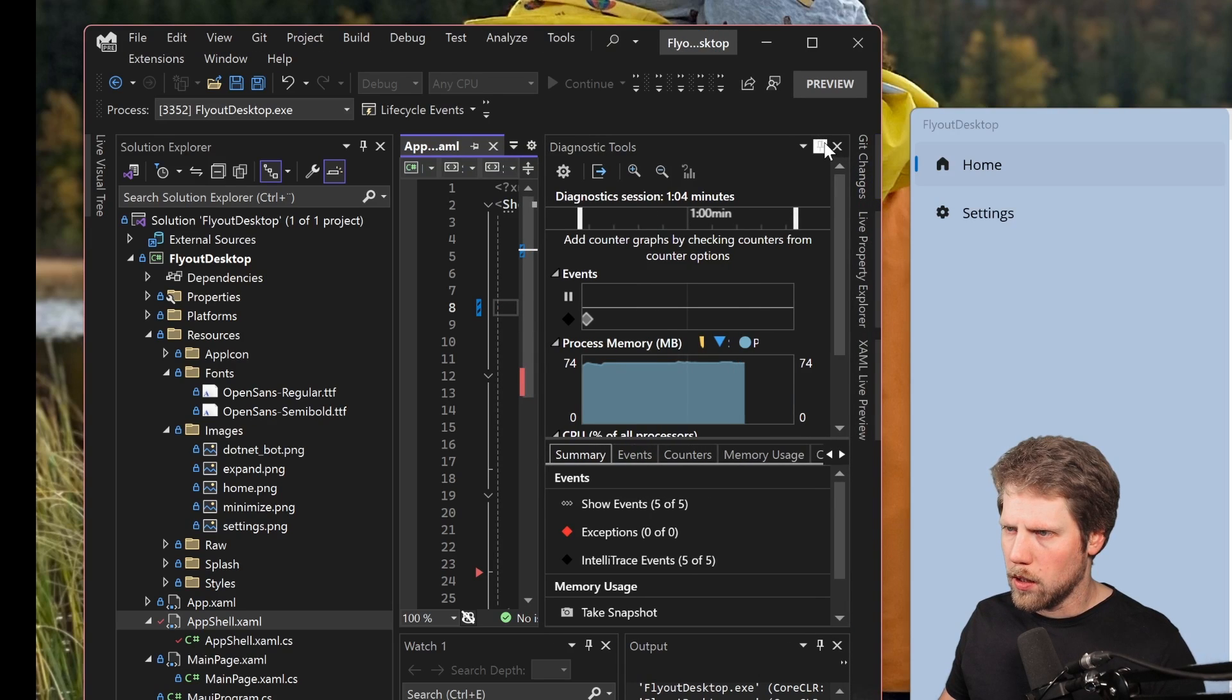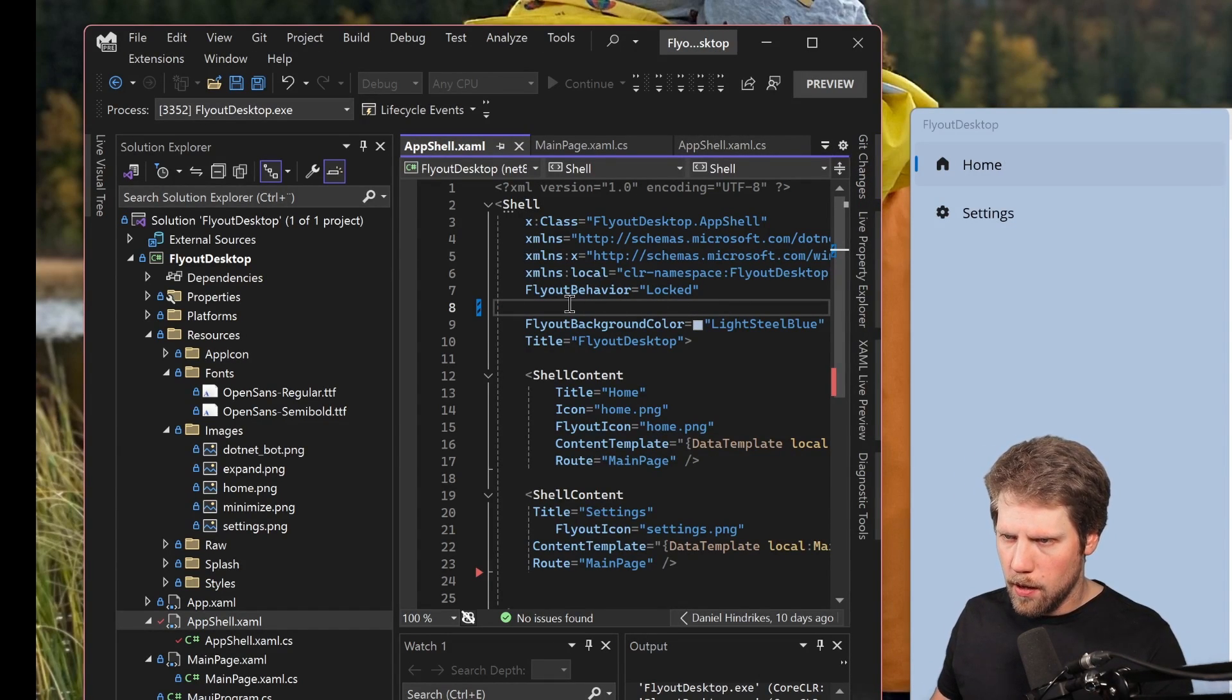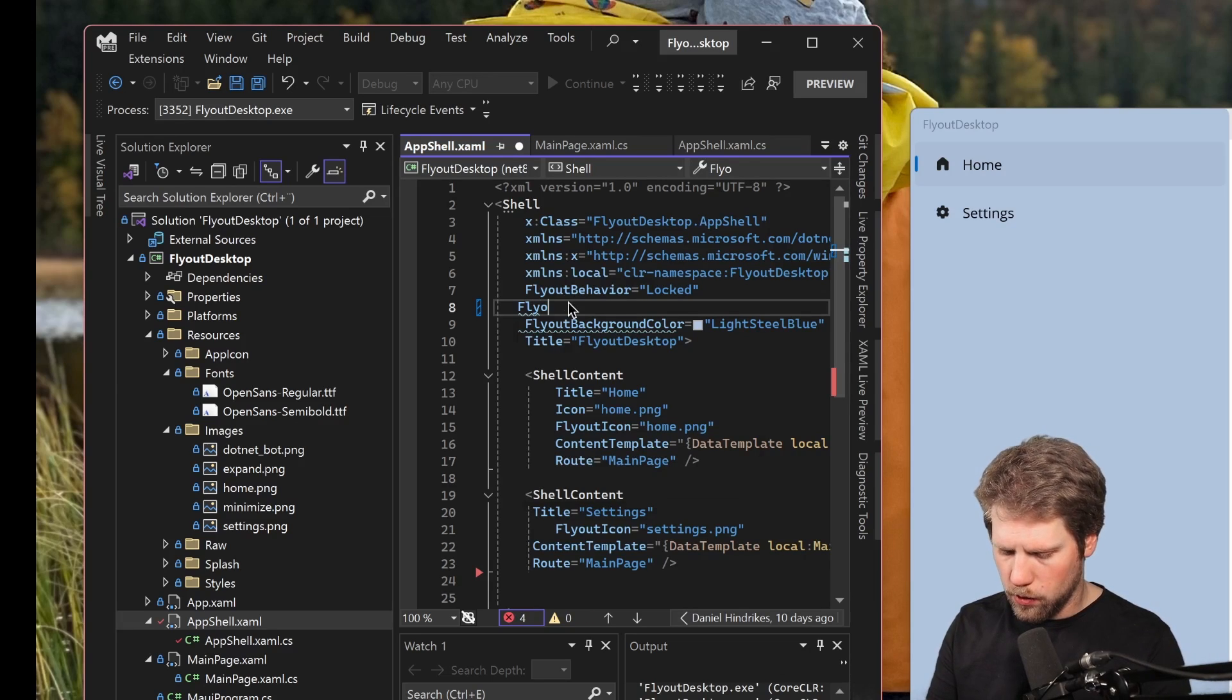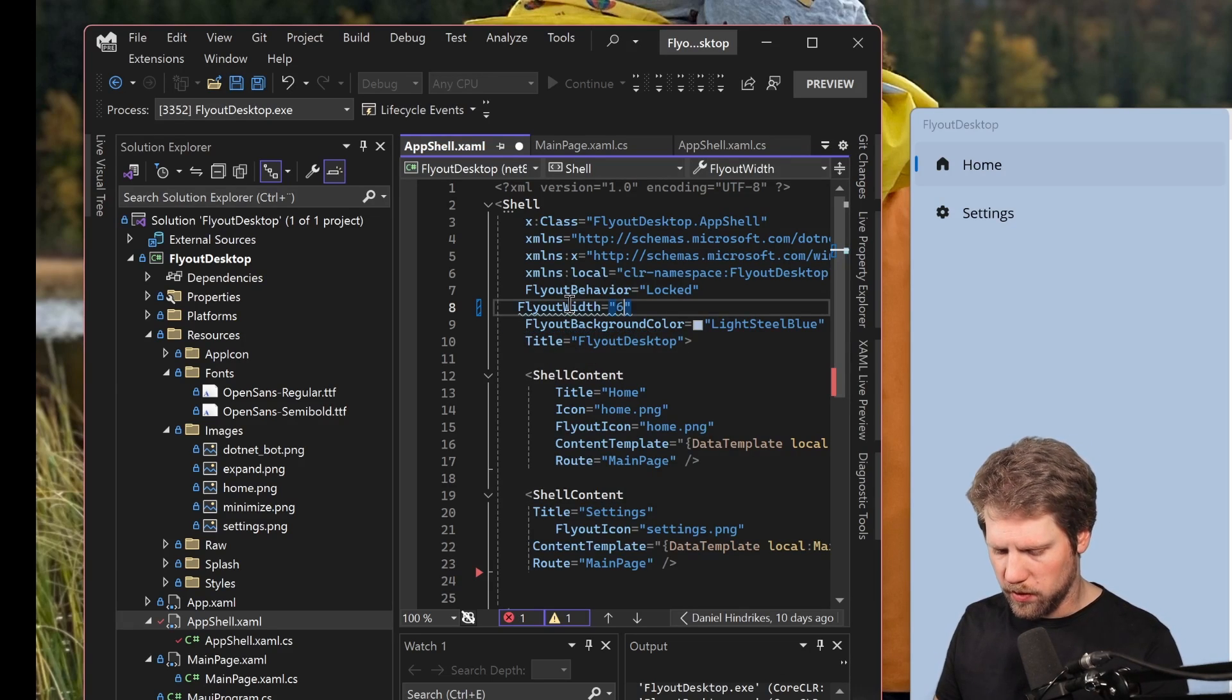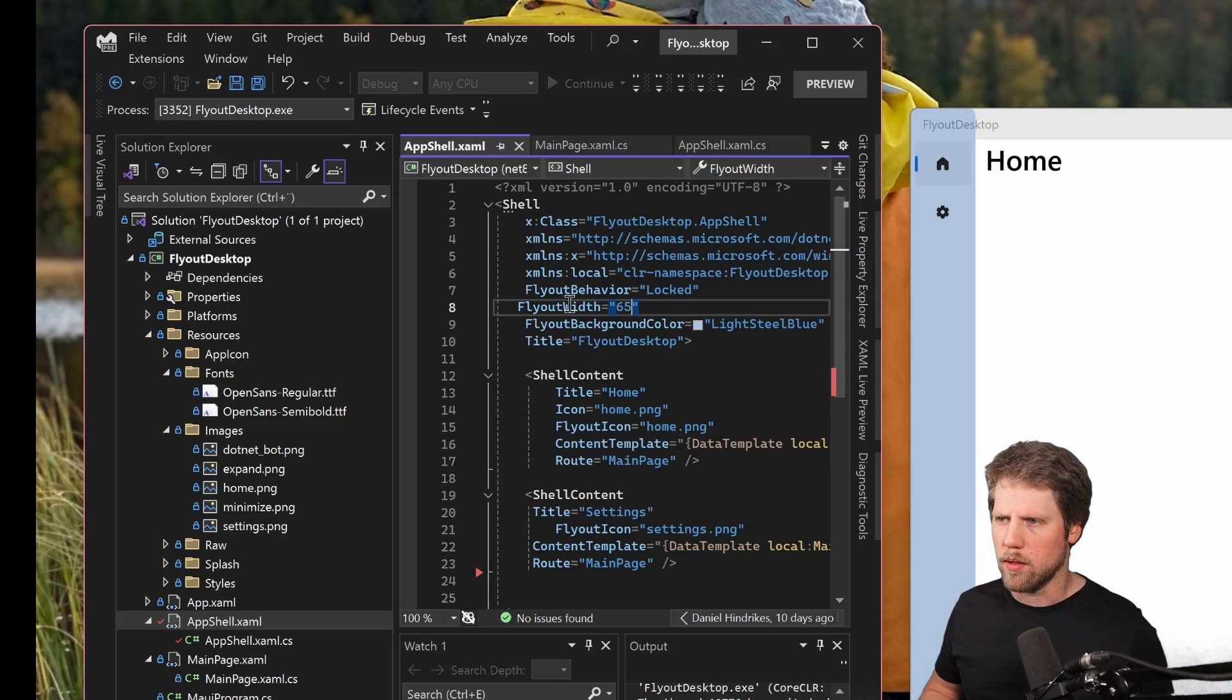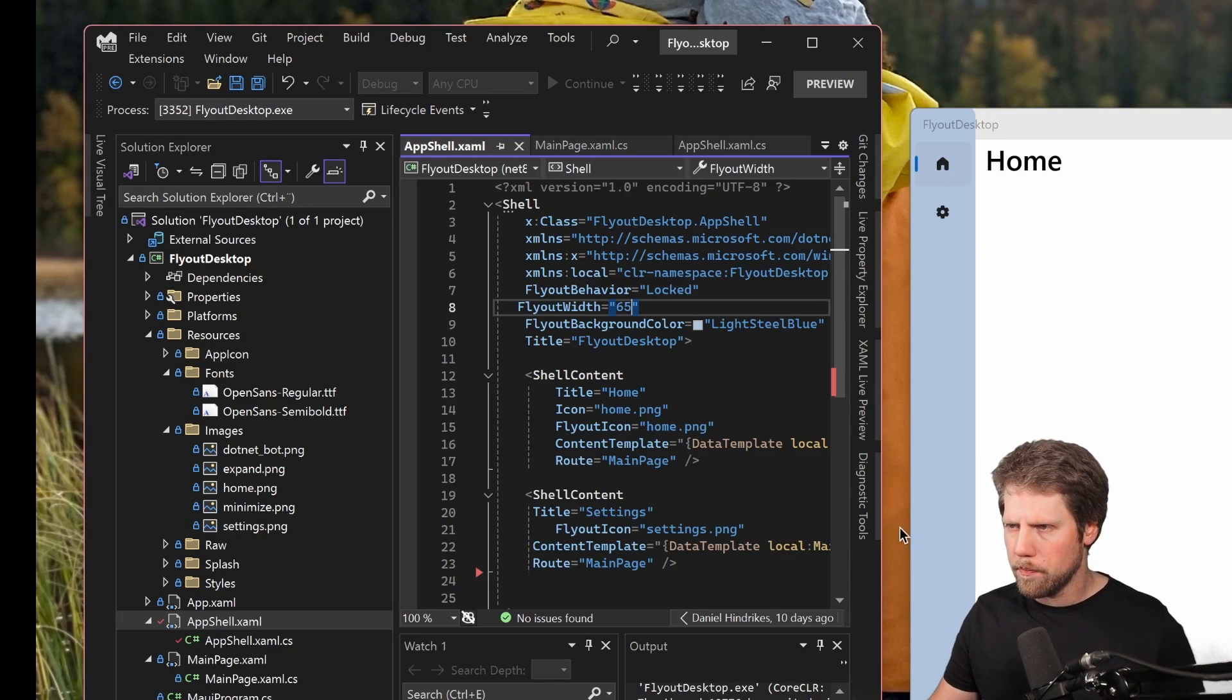You can hide the diagnostic tools and then we can go here and say flyout width is for example 65. I've tried this before and I will see that 65 looks pretty good. I have the icons here.